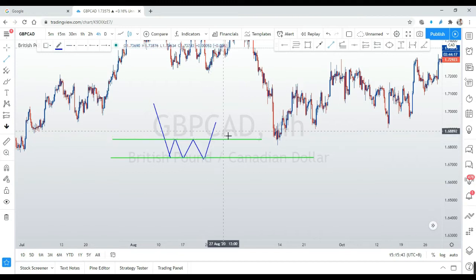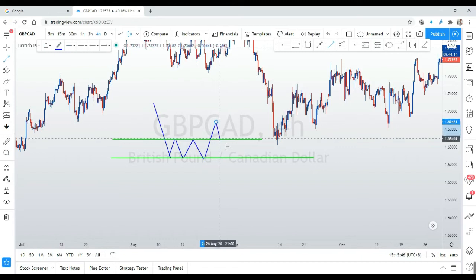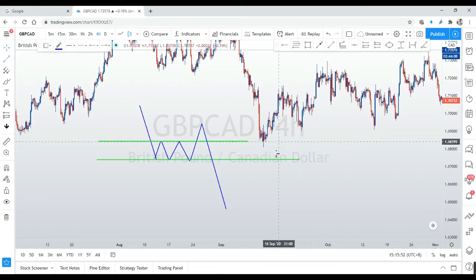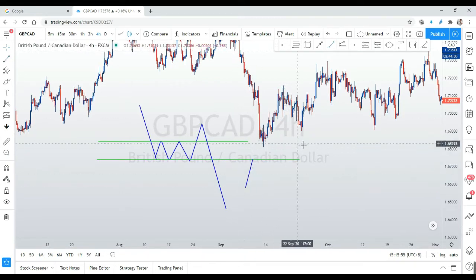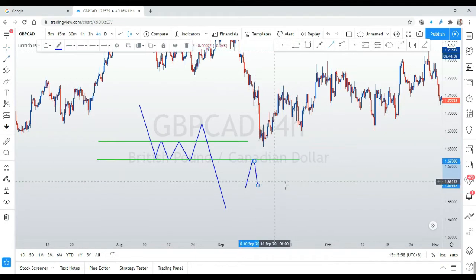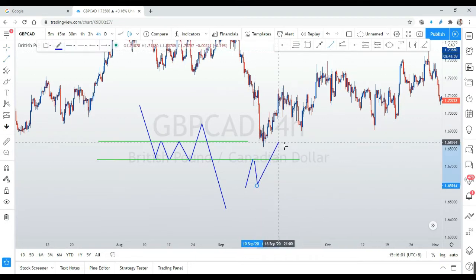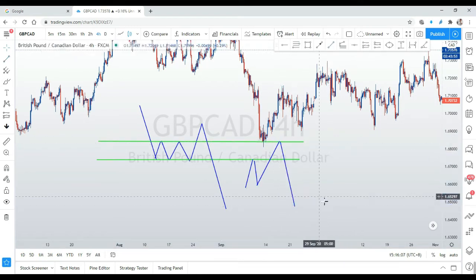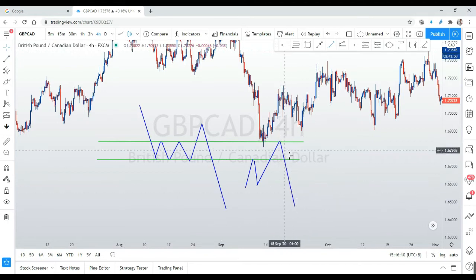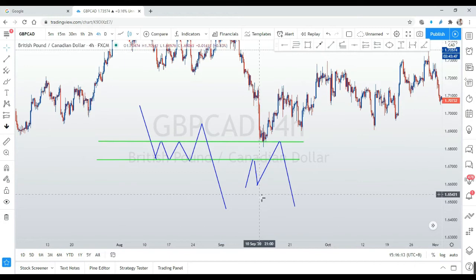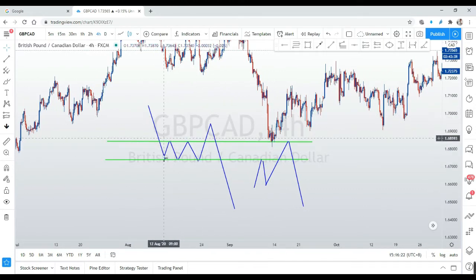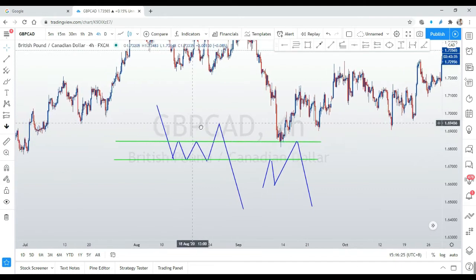Going beyond this level is what we call the big banker or big player stop hunt, then only the price drops drastically. In the future, the price may test here a few times, then the price will definitely come back to this area before the drop. That's the drop we want. However, we must look at whether there is any fresh demand zone that will be our take profit area. That is what we call an SR flip.